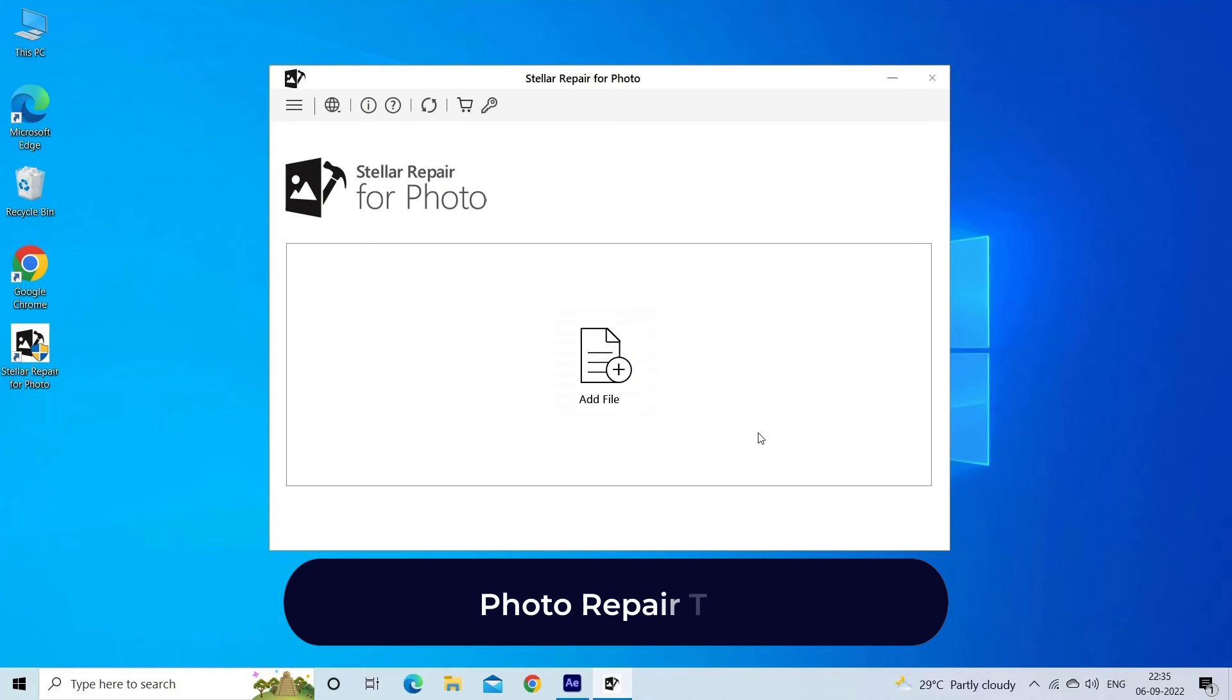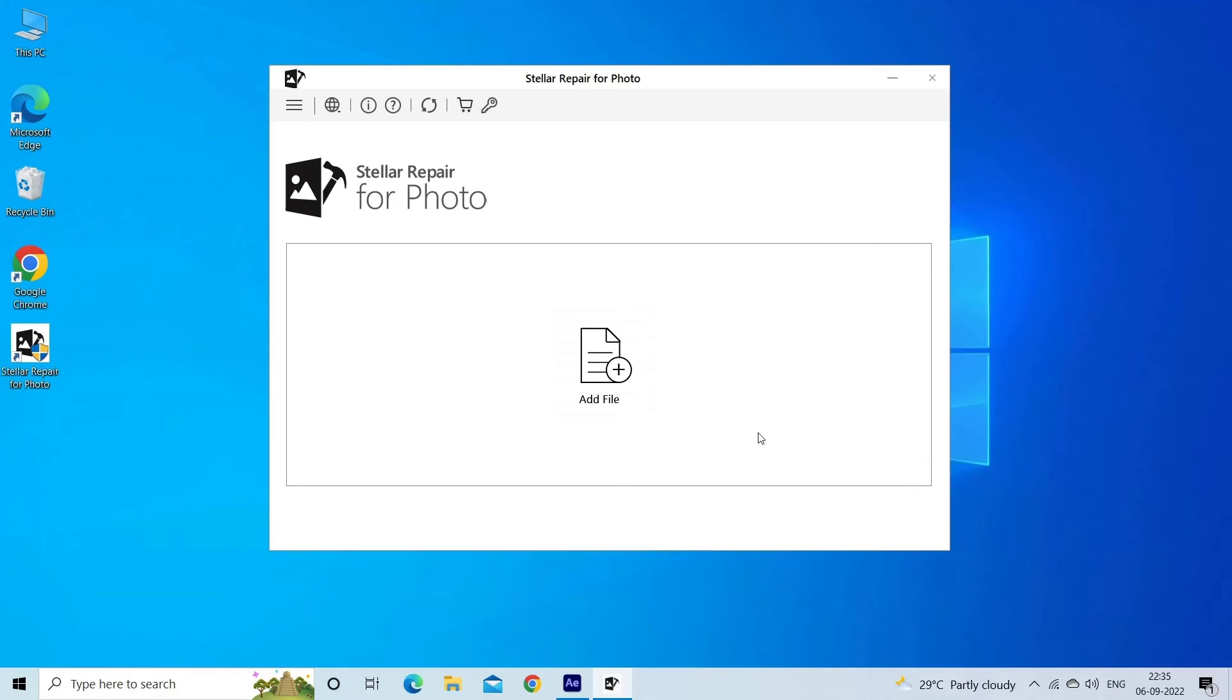Photo repair tool: if the Blink camera is capturing blurry photos, try photo repair tool to fix blurred pictures and videos. This repair tool has the ability to repair JPG images as well as other image file formats such as PNG, BMP, TIFF, GIF, RAW images, etc. Now let's look at the steps to use the software.